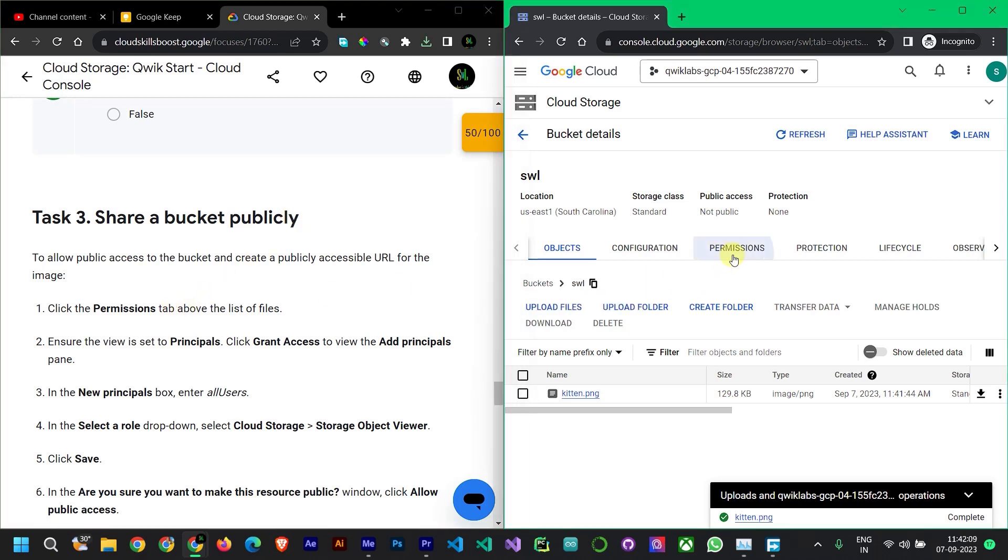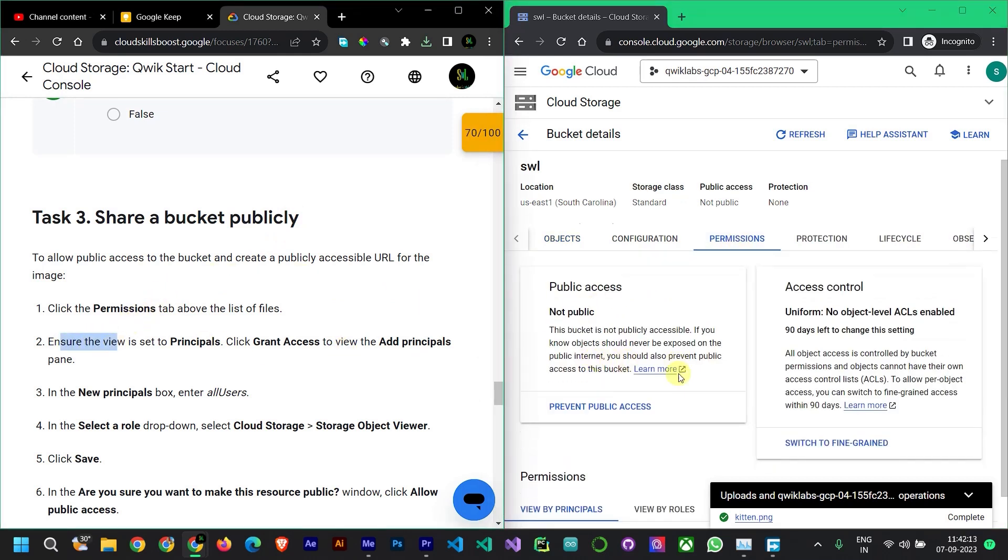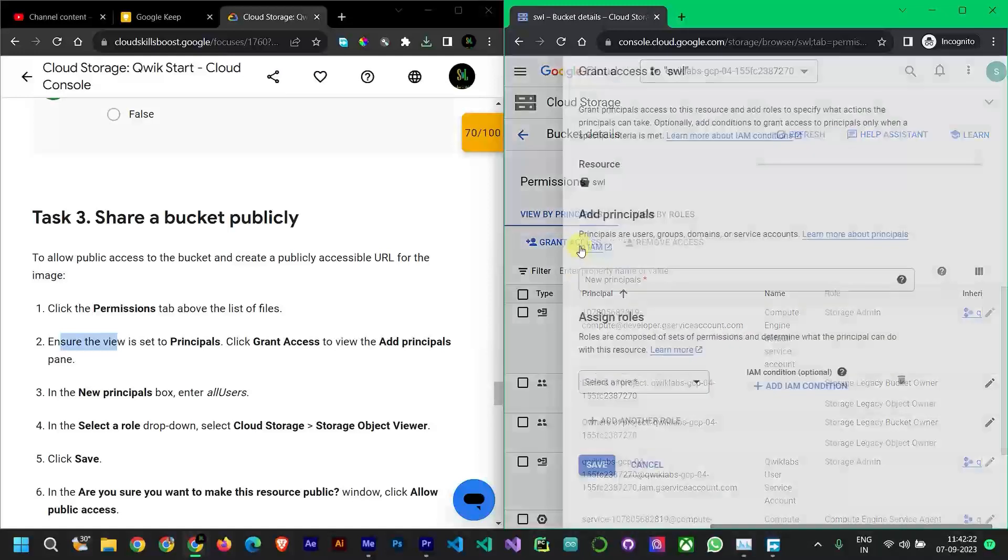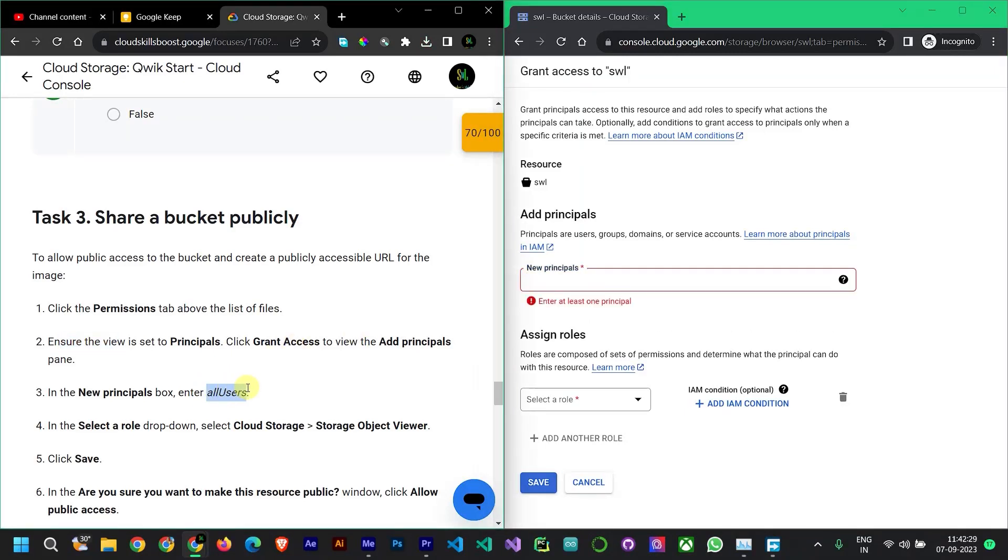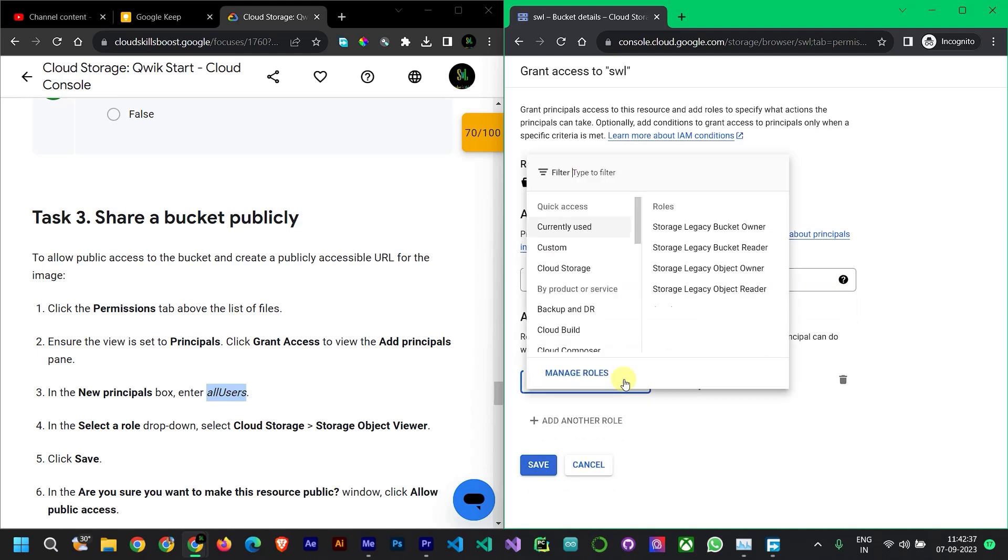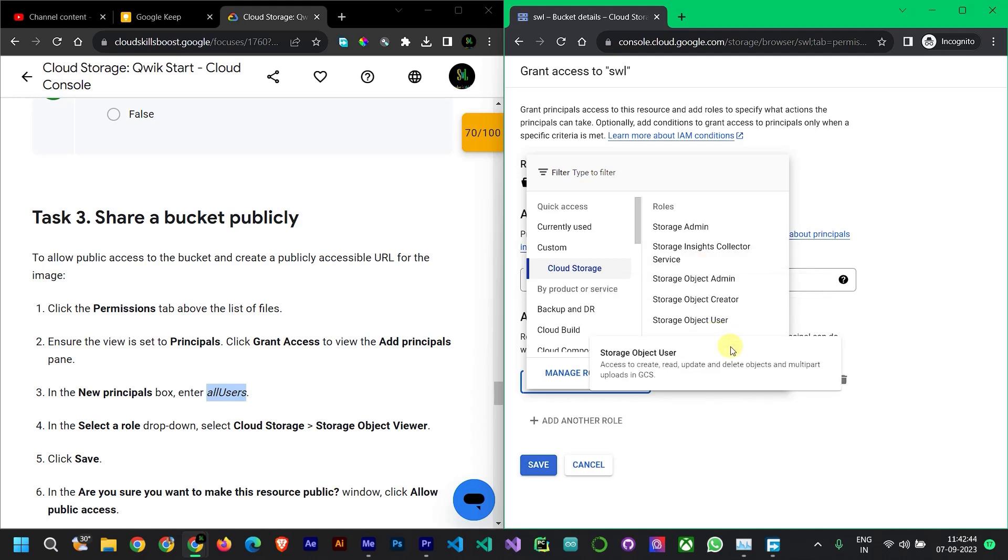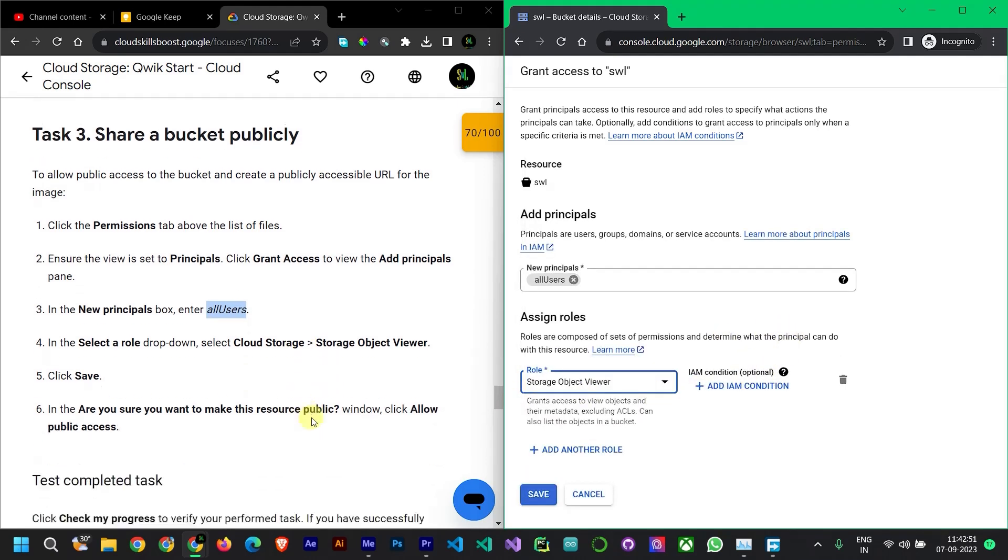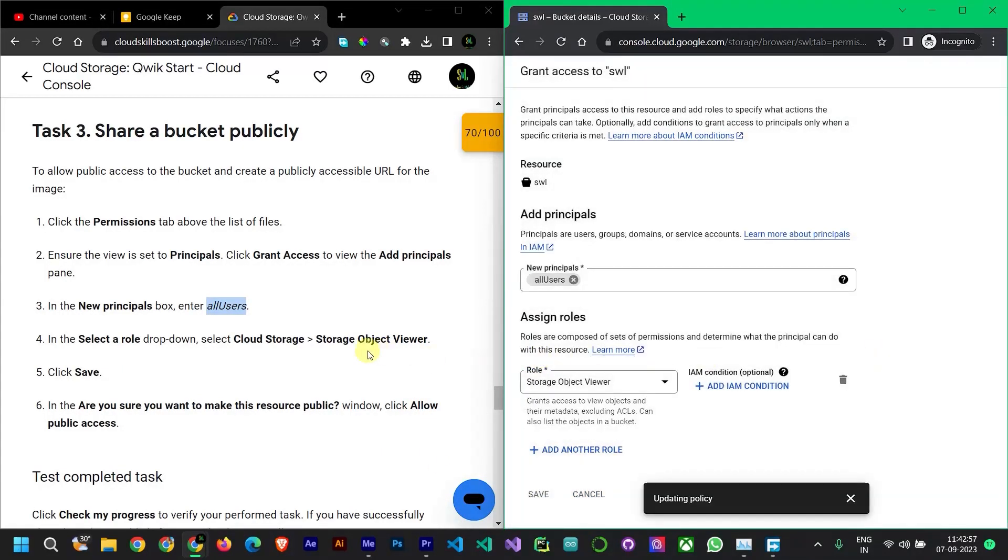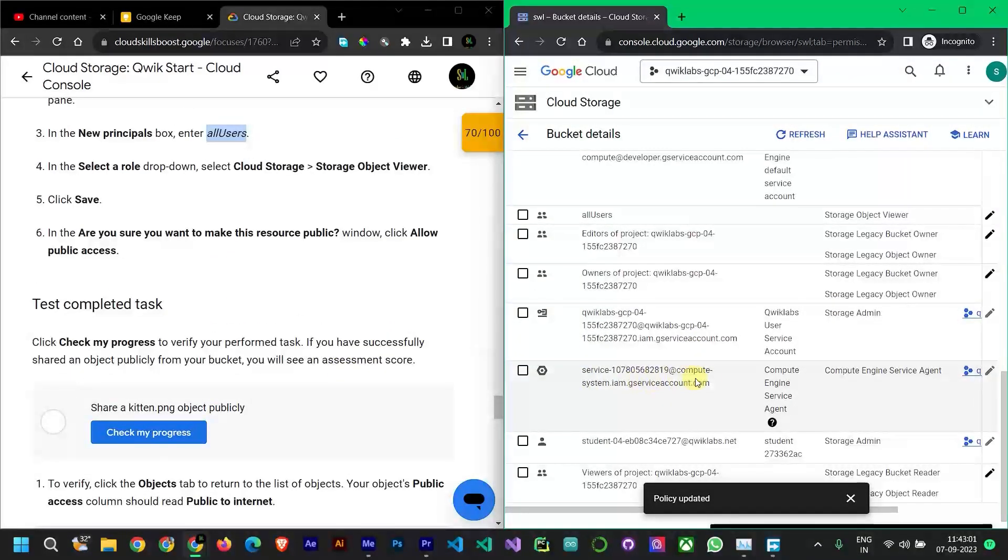Let's go to the Permissions tab. This option is the public access. This is for all users. Let's copy it. Select it: Cloud Storage, Storage Object Viewer. So we have Storage Object Viewer. Save. Public access policy.